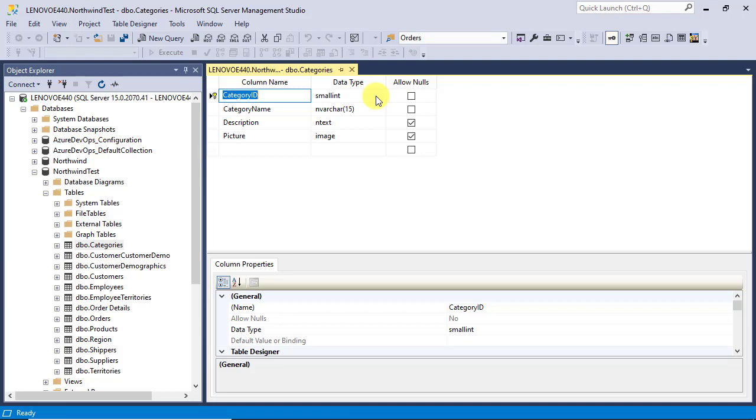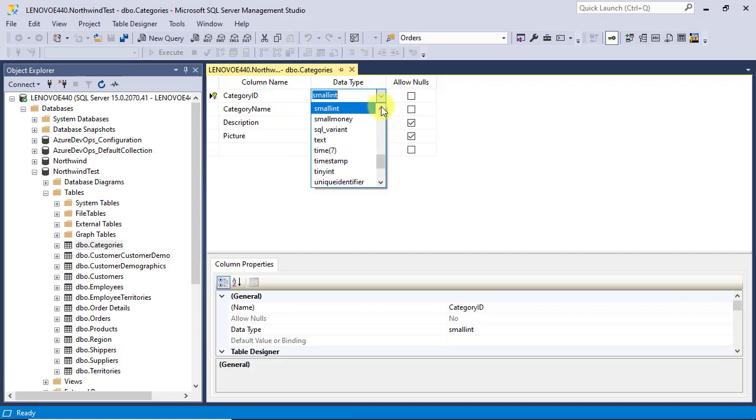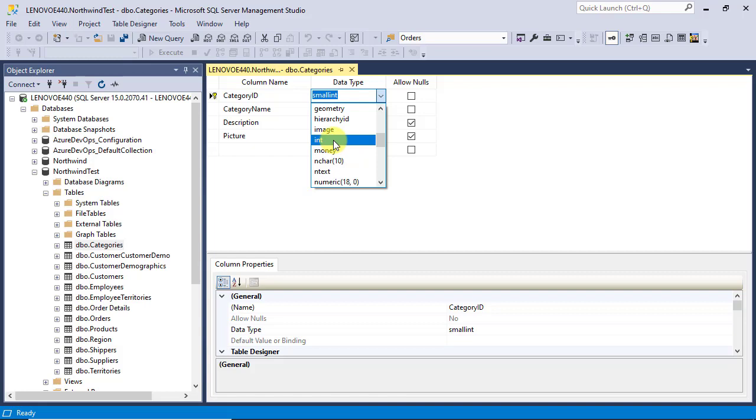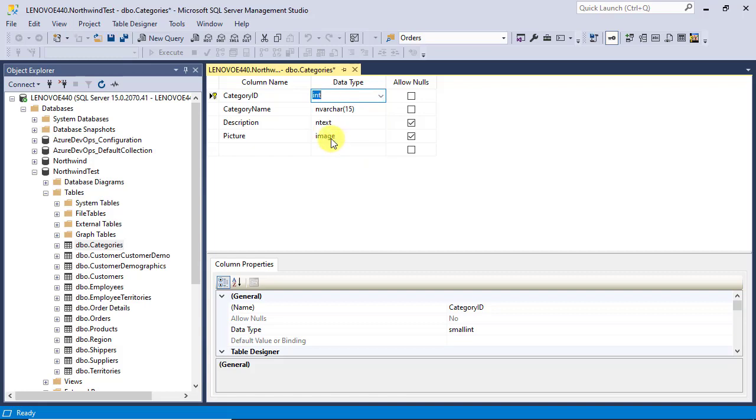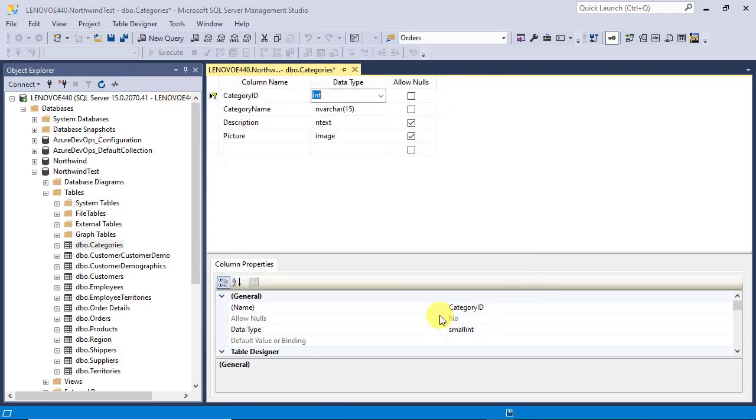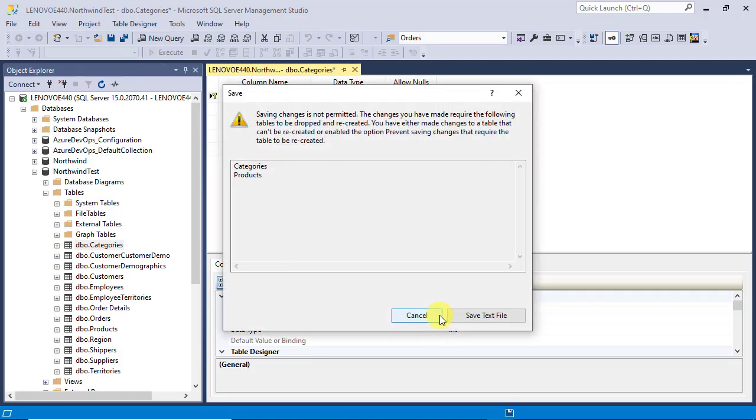Before we get into that, let's look at how this is done in SSMS and using Table Designer. It's as easy as clicking on a couple of buttons. But you may get this message.